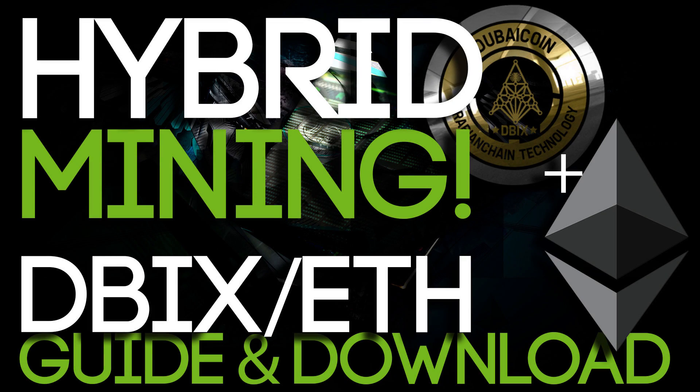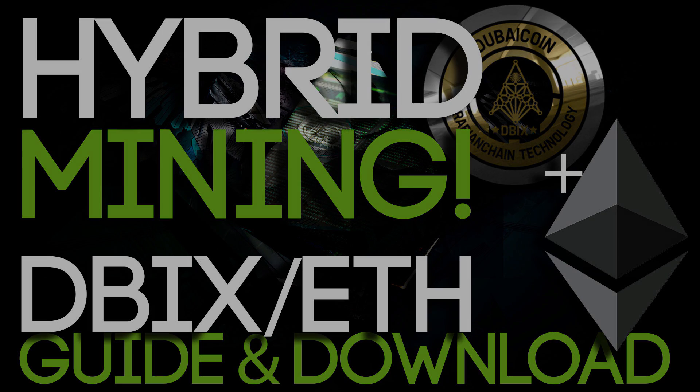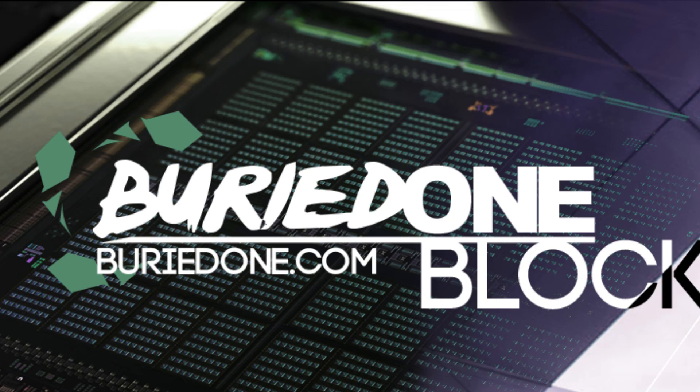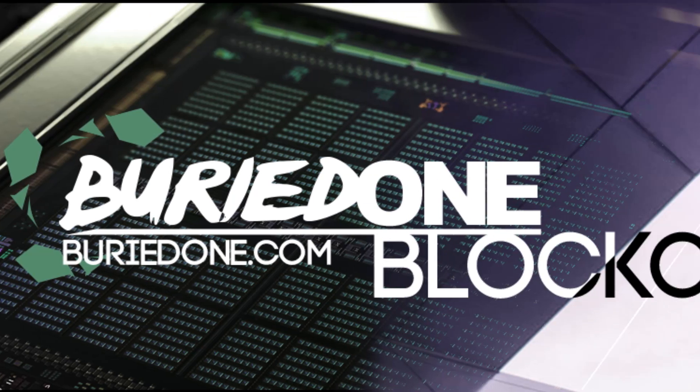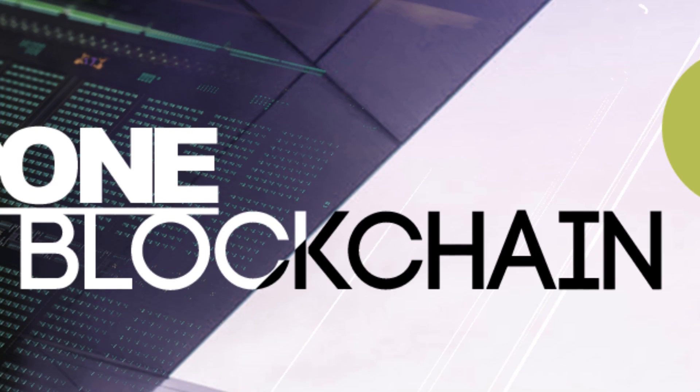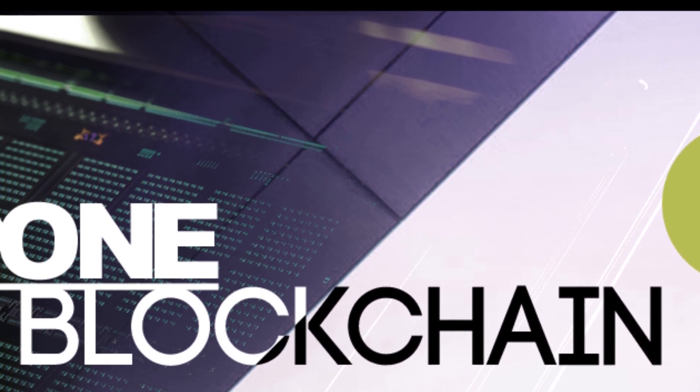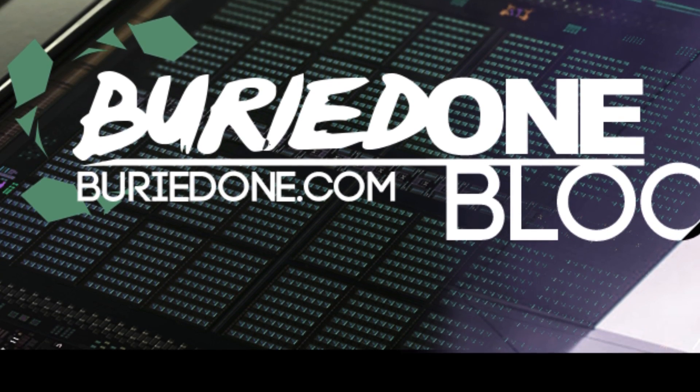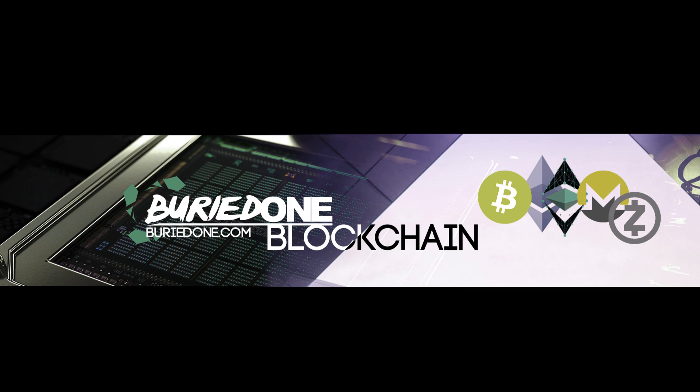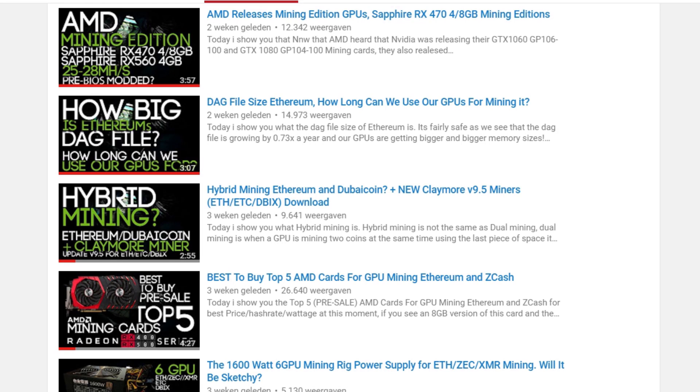Hybrid mining is finally here. Three weeks ago I made a video about hybrid mining Ethereum and Dibix coin and it wasn't really working out for me because I was being a stupid idiot.